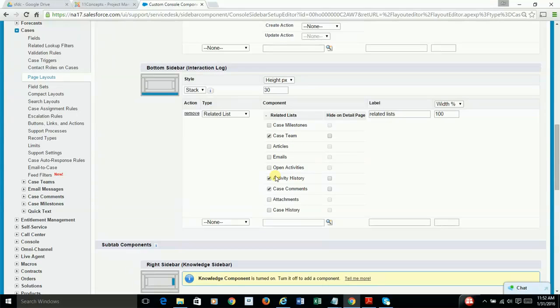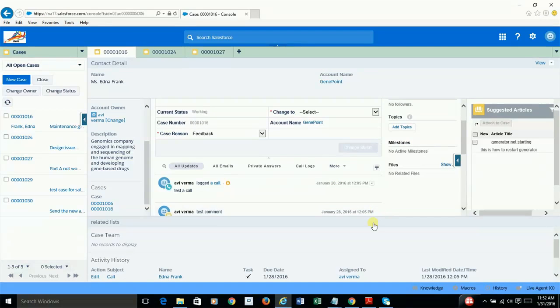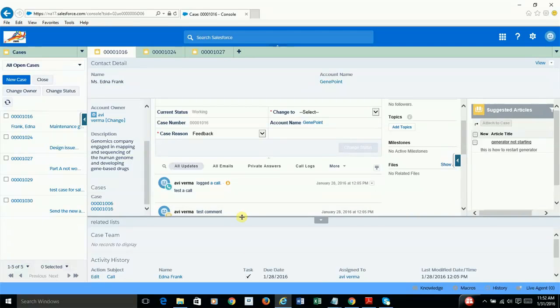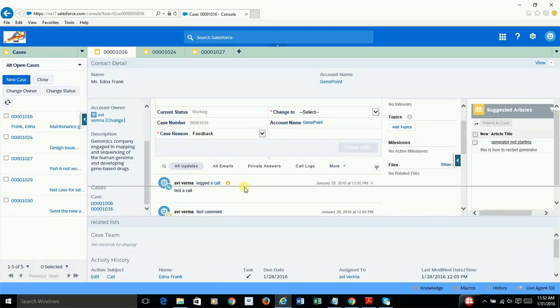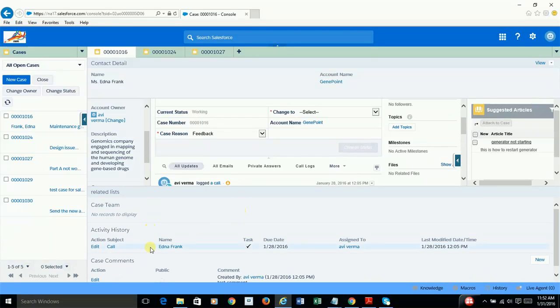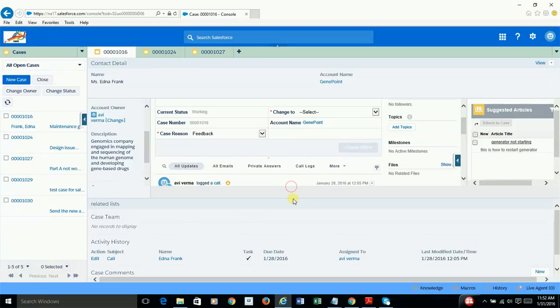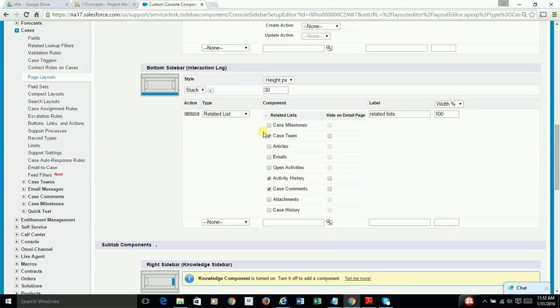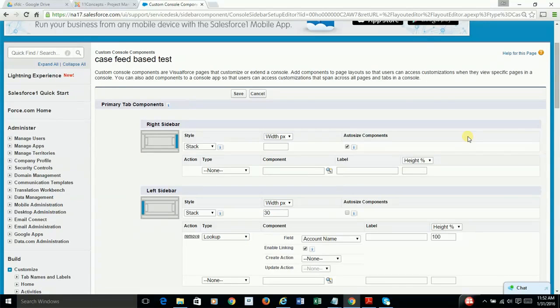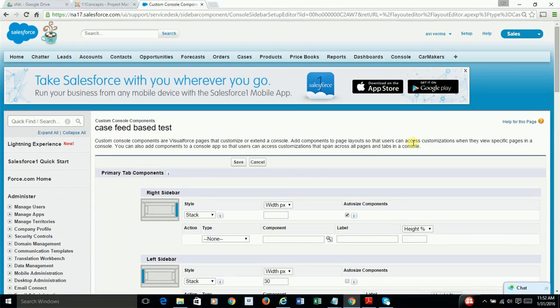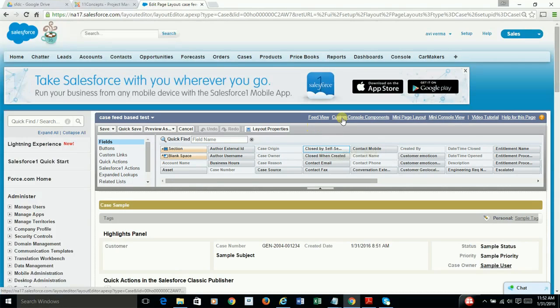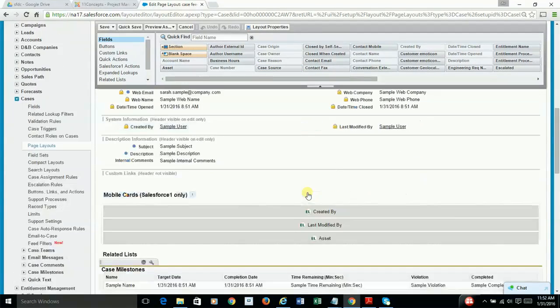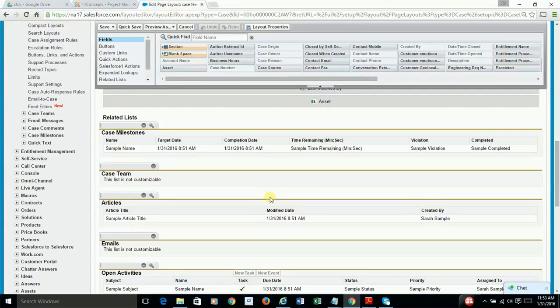And at the bottom, I'm selecting some related list items. Case theme, activity history, comments, and that's exactly what you see coming here. And being responsive, you can drag it and see that information here. And by the way, one point that you should remember, that this related list is obviously dependent on the main page layout, which is coming from here. So that related list is simply coming from here.